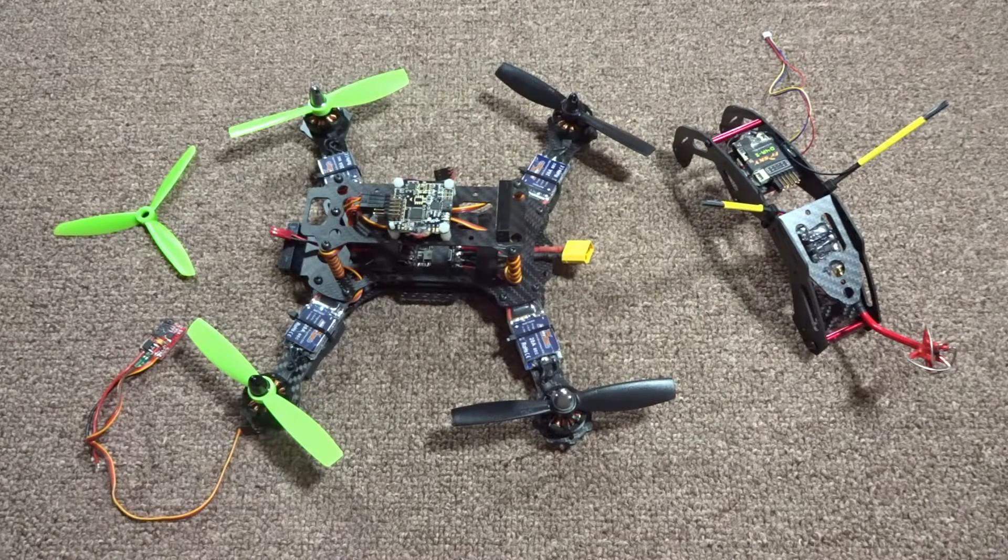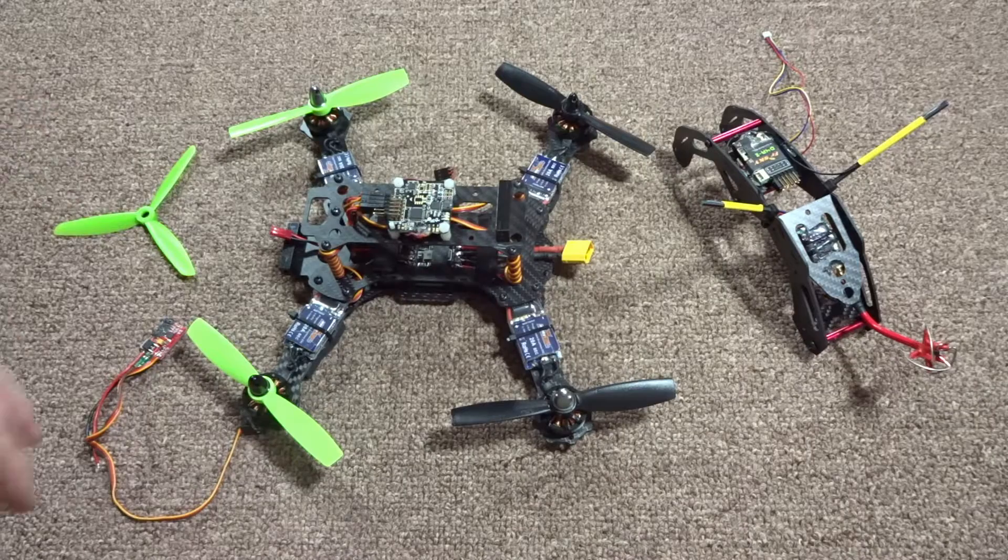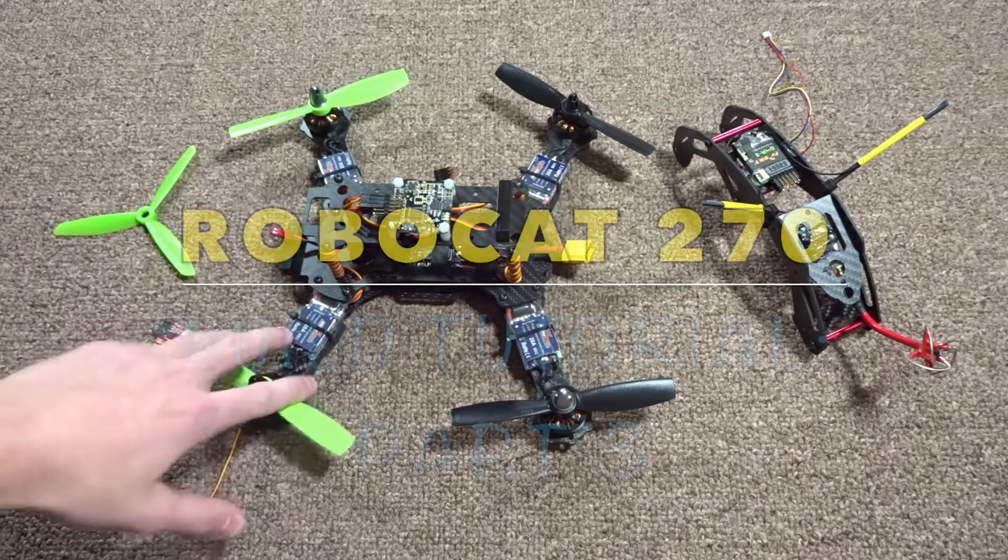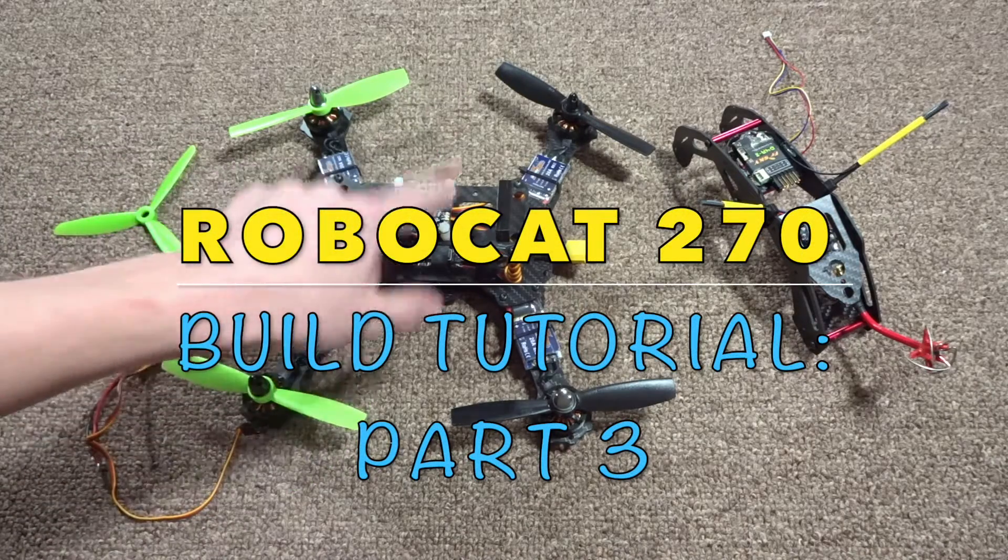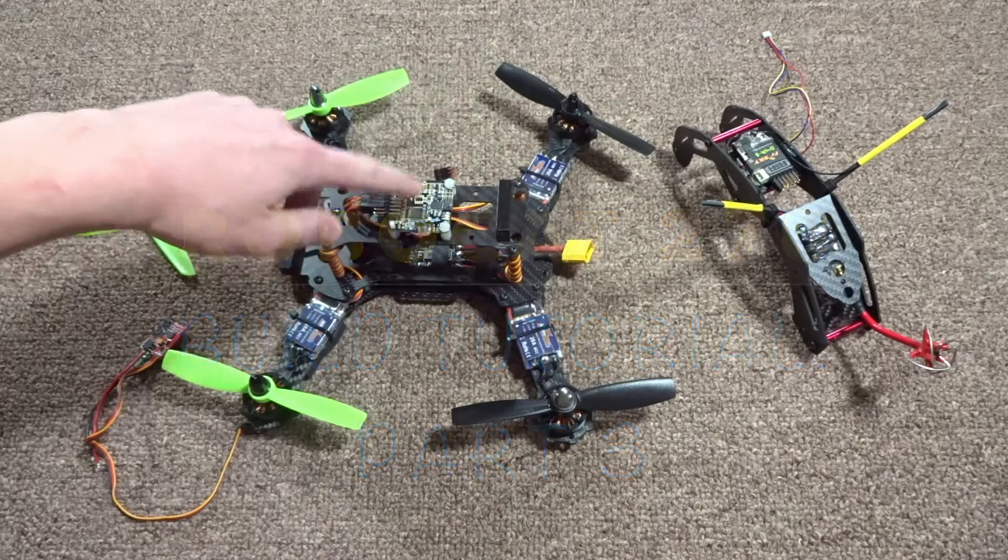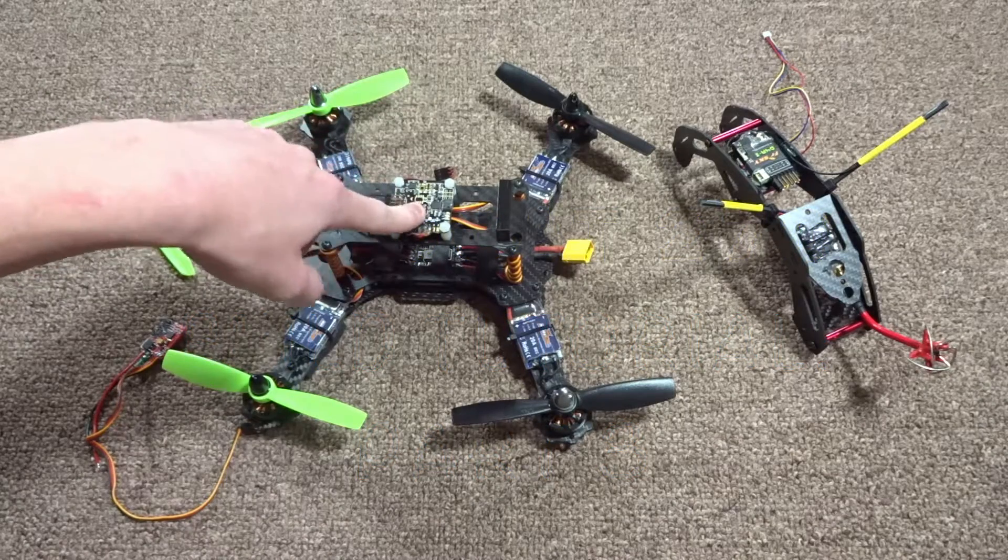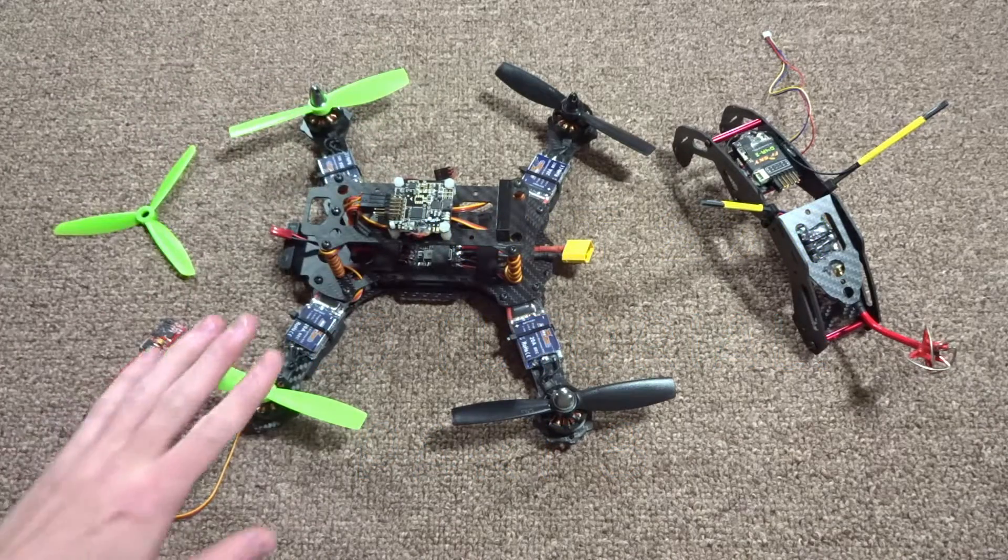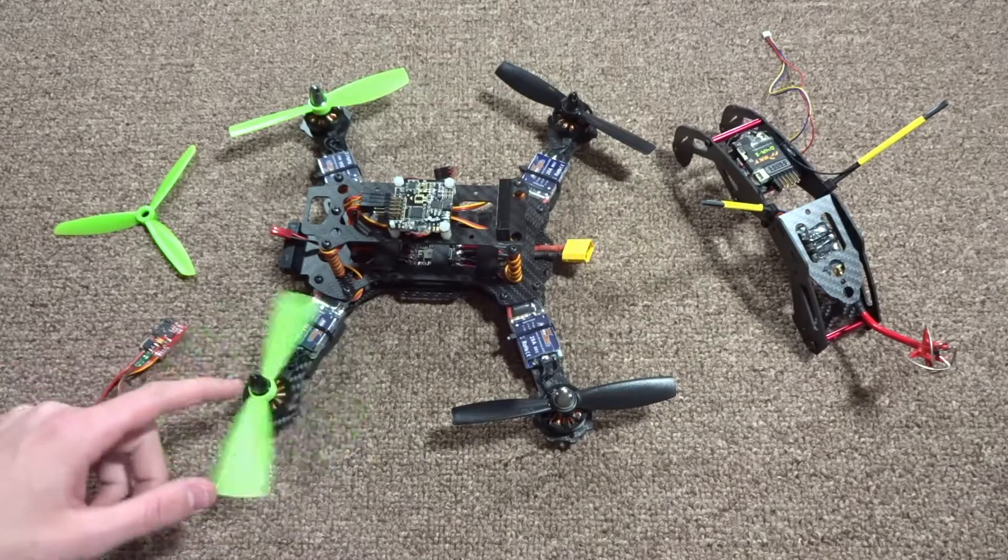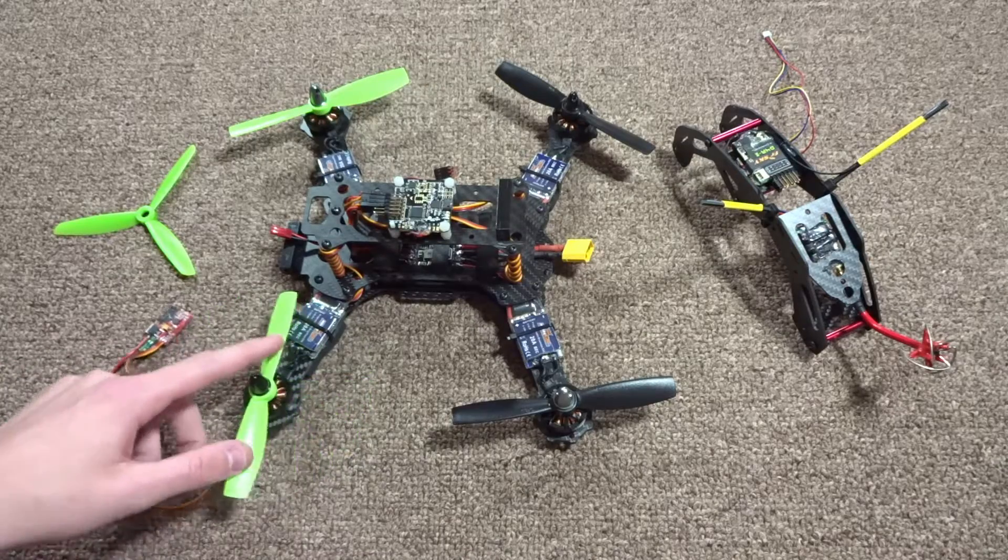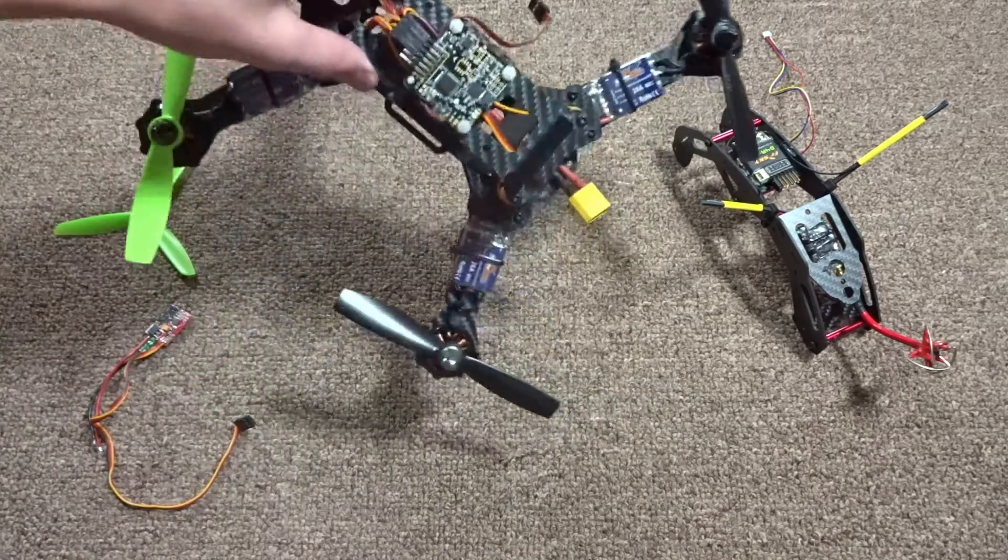Hey guys, what's up, welcome back to my video. Today I'll be doing part 3 of my RoboCat build, which will be showing the setup of the flight controller. This kit originally comes with a CC3D board, but mine actually came defective.